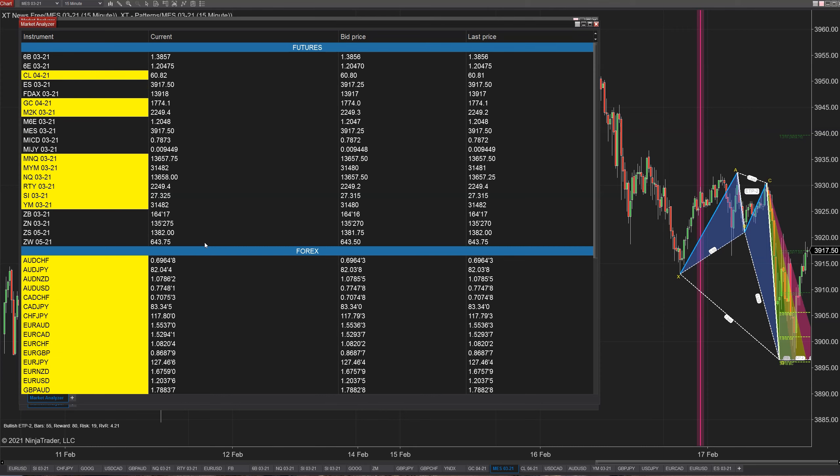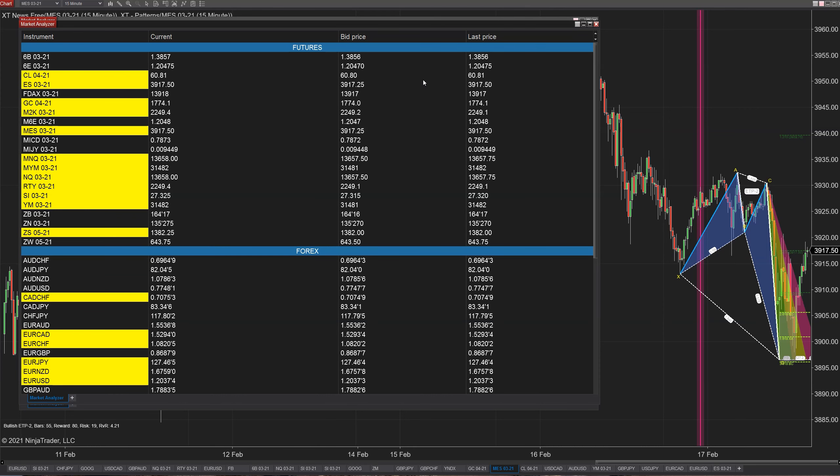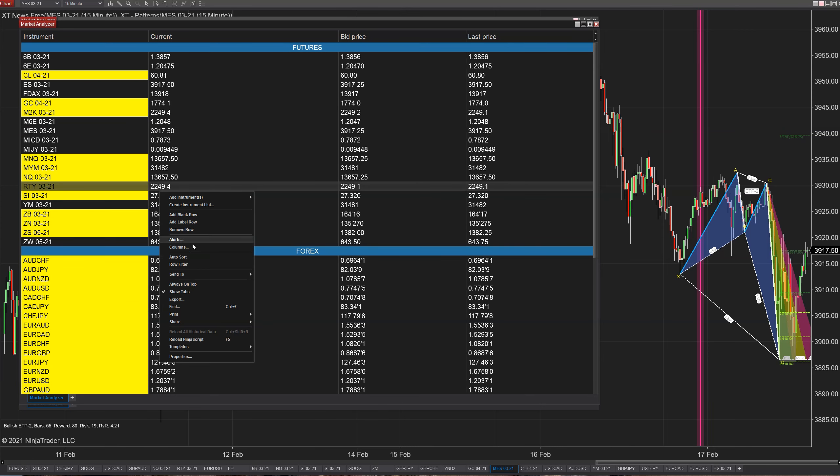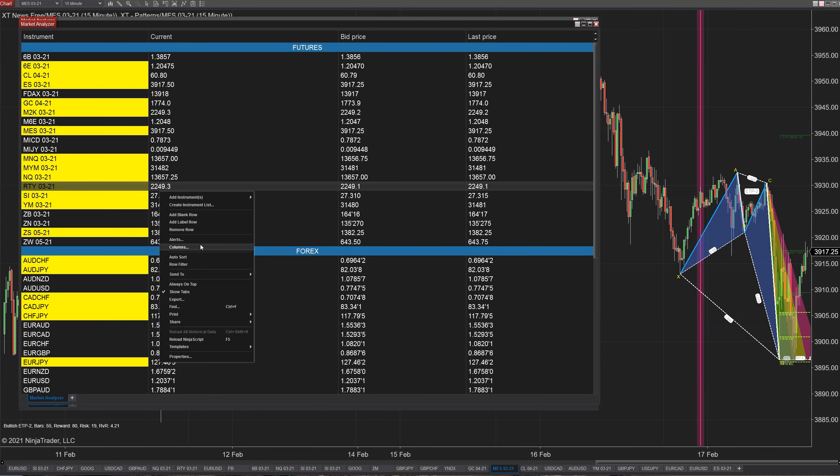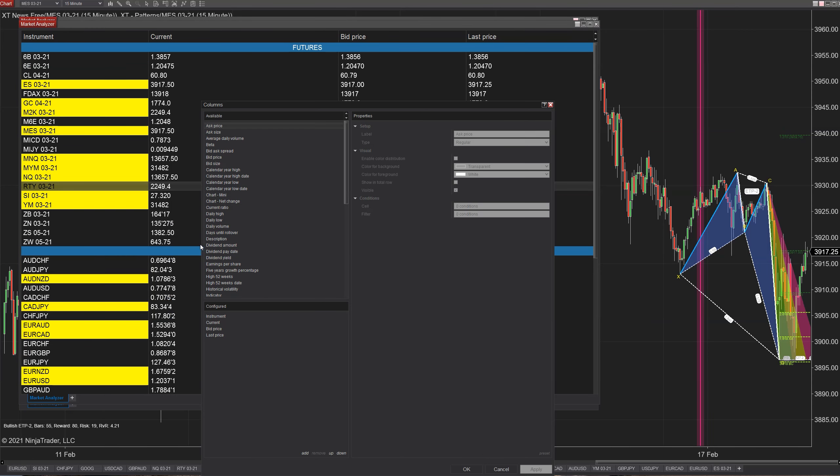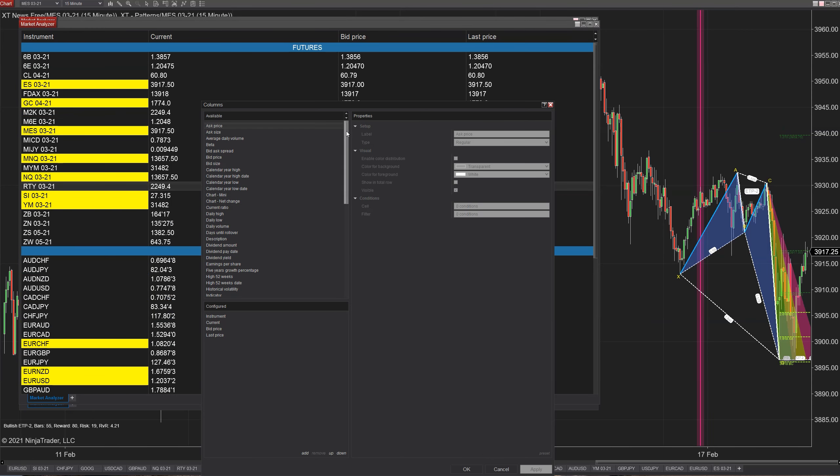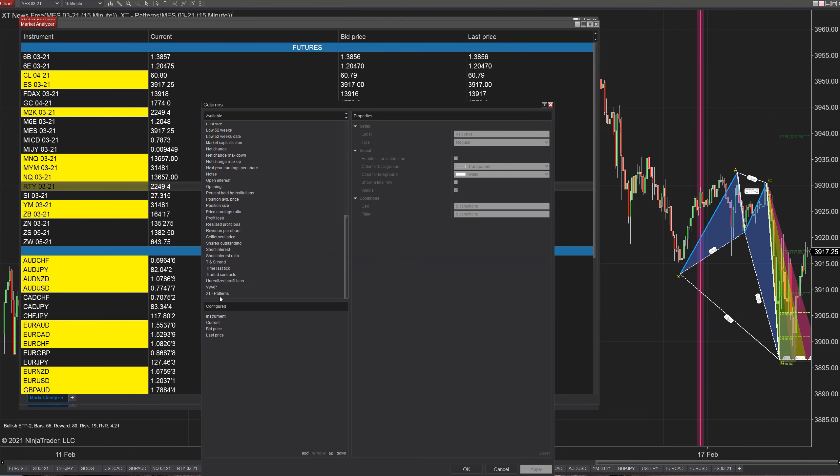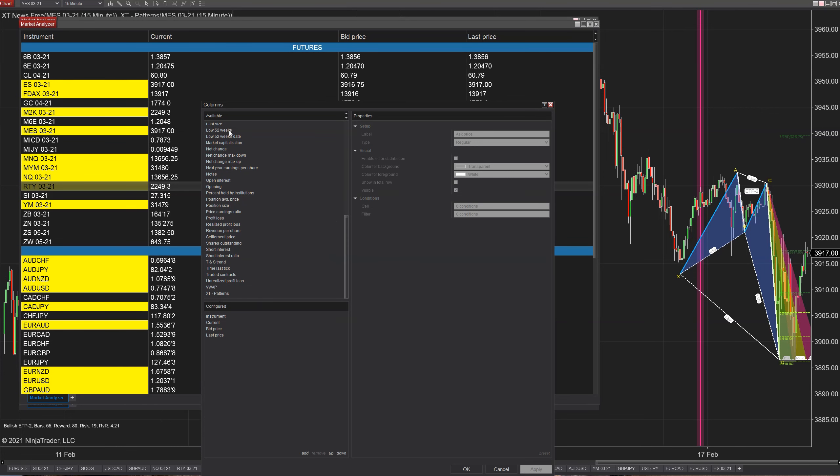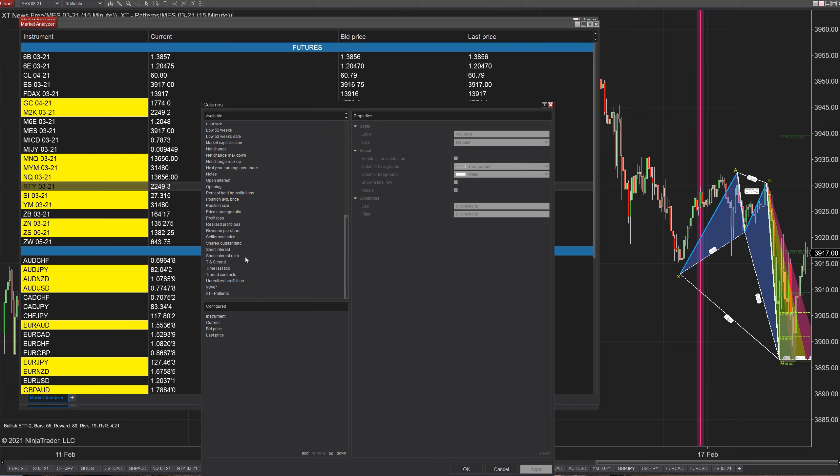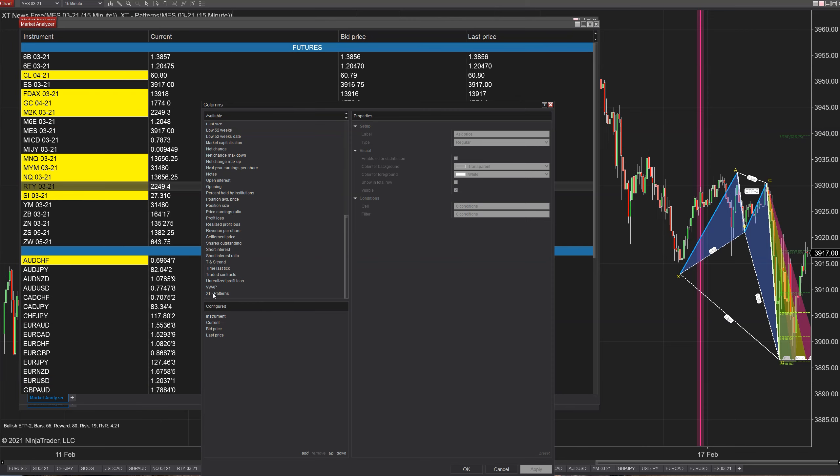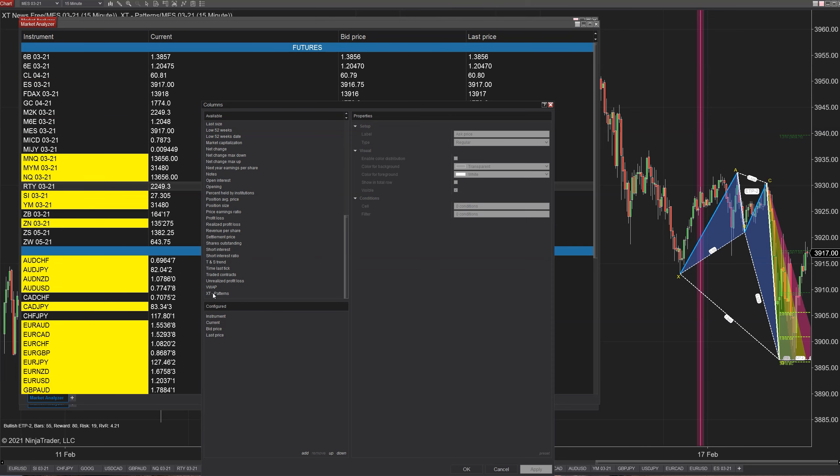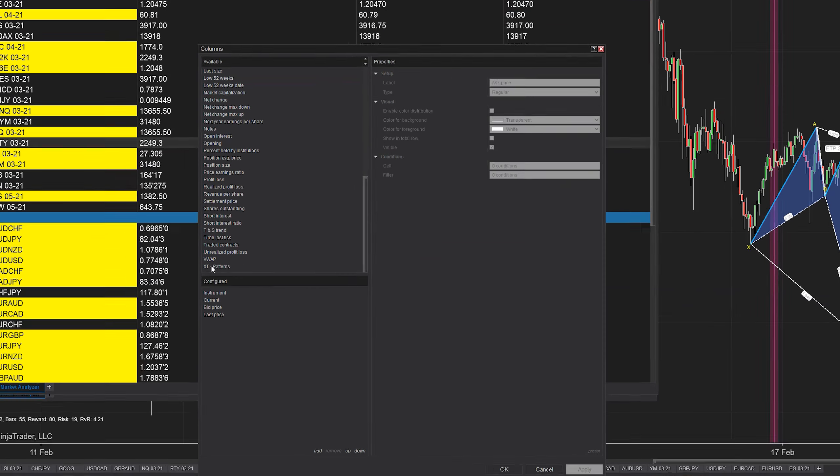We've completed step one of adding and organizing our instruments. We're going to move on now to adding the columns and customizing them.